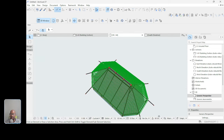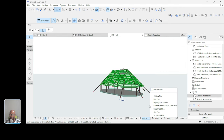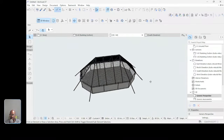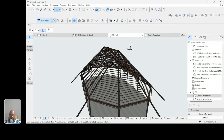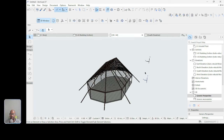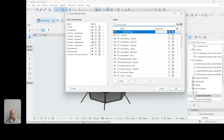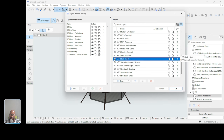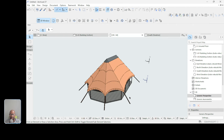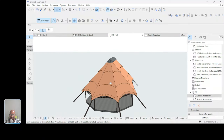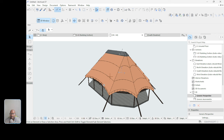Now let's bring back the roof layer. Go to Options > Element Attributes > Layer Settings, or press Ctrl+L. Find the Shell/Roof layer combination, activate the roof layer, and hit OK. Looking at the full 3D view with both the structure and roof visible — we have our thatch roof sitting over the structural framework. That looks impressive!